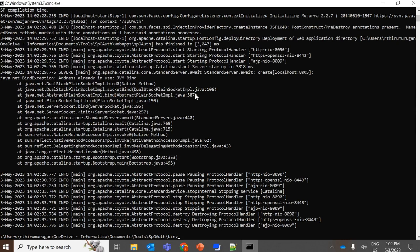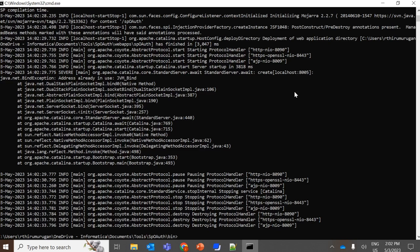So as you could see, we are getting an error like address already in use. The port number is 8005, localhost 8005 is already in use. So it's not able to run the utility and start up the server.